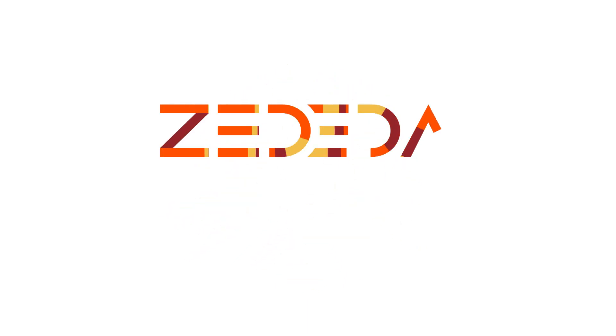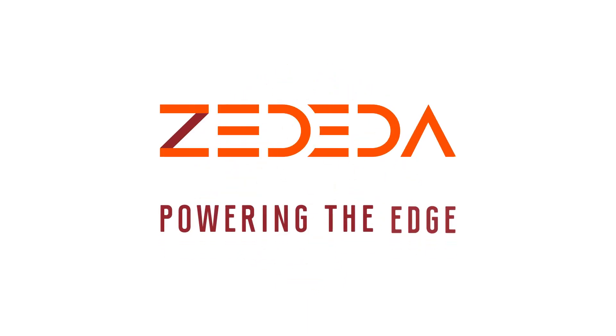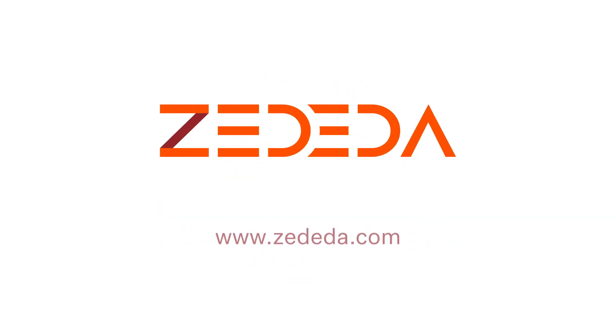Zededa, powering the edge. To learn more, visit www.zededa.com.